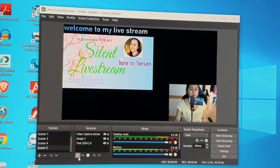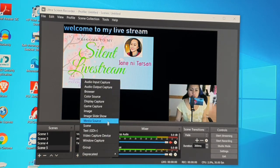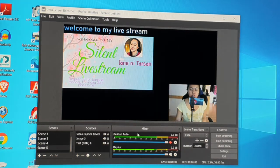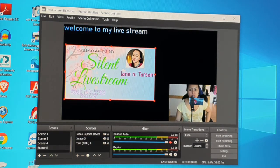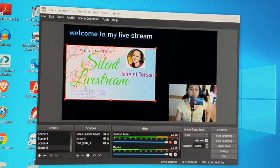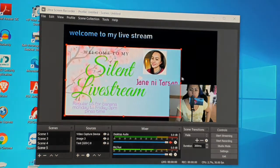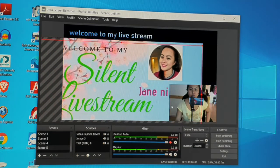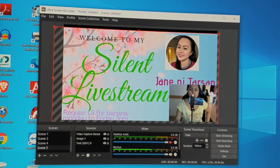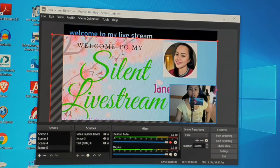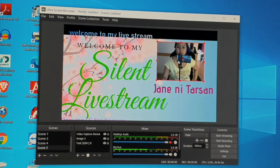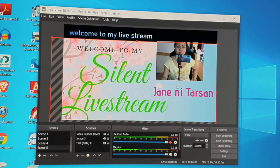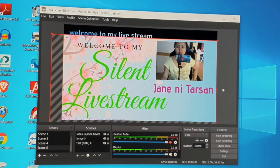You can also add more things like slideshows — just click Add and it's the same procedure. You can even add a background image: select it and make it a bit bigger to fill the screen. Then you can adjust your camera overlay on top of it however you like.